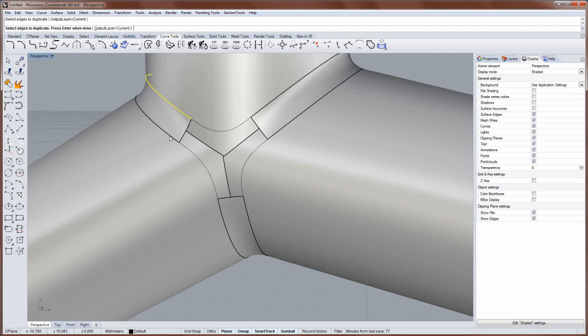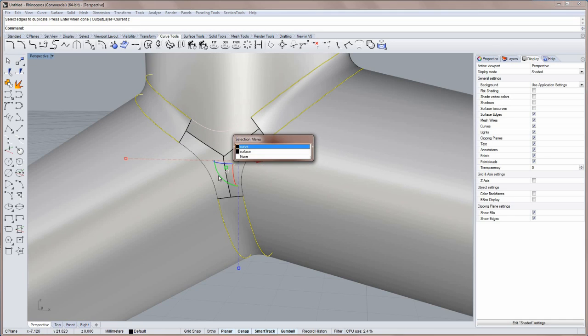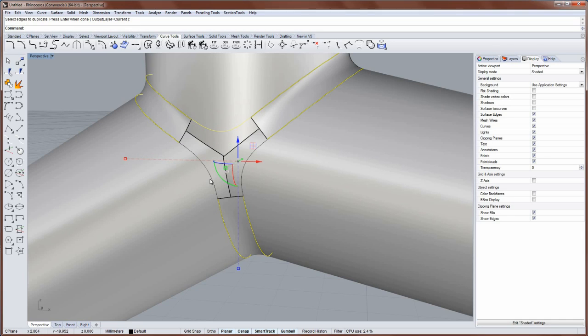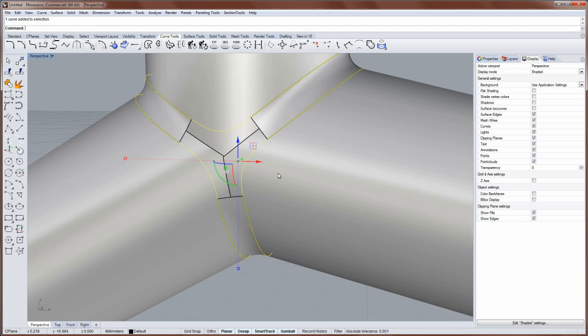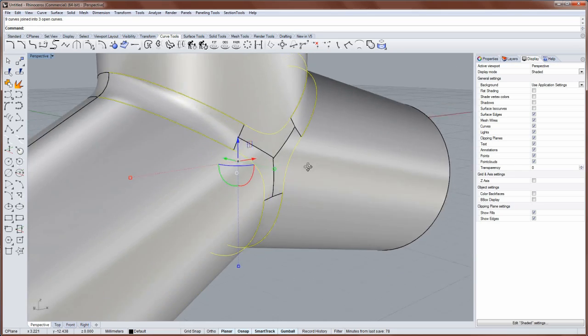And duplicate these edges. And with them still selected, I'll hold down the Shift key. And I'll add these additional curves to the selection set. And then immediately run the Join command to join them together.